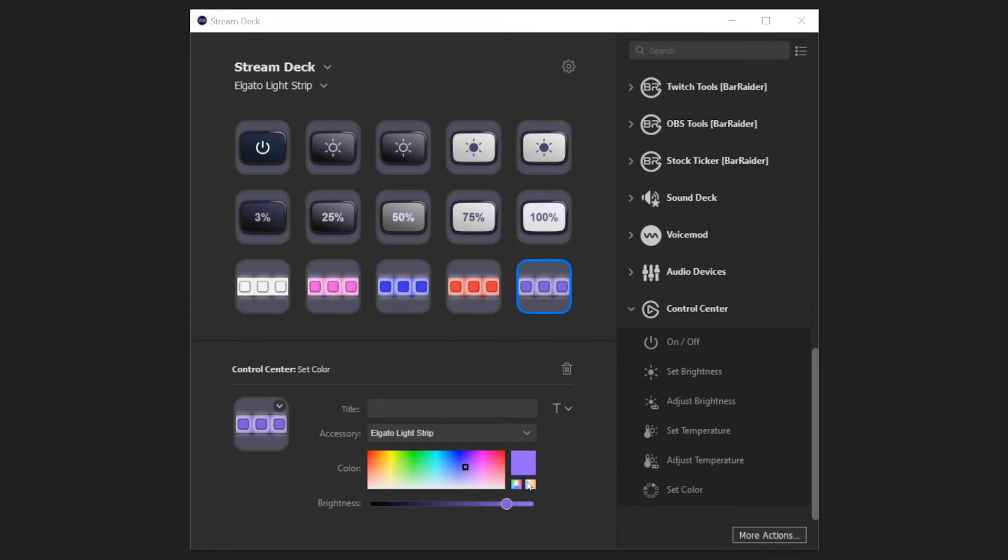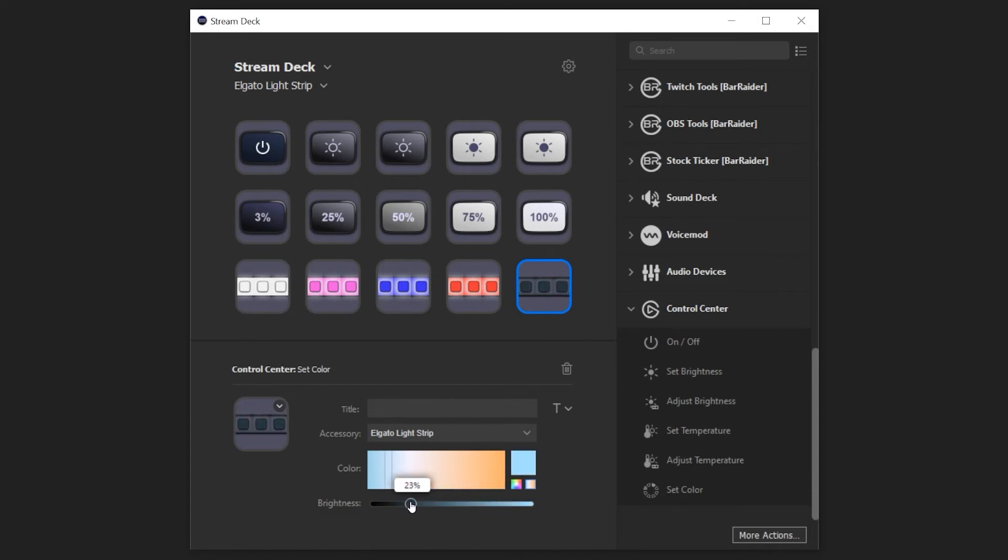Set the Color mode to Color Temperature to change the Color box to show the selectable Color Temperature range. And lastly, the Brightness slider determines the brightness of the selected color.